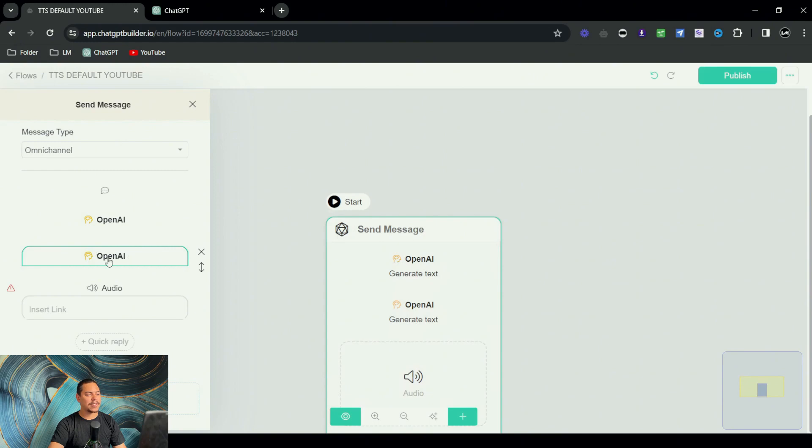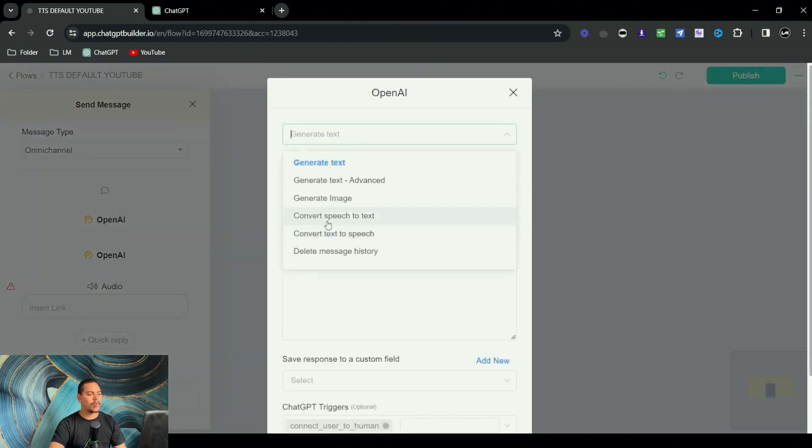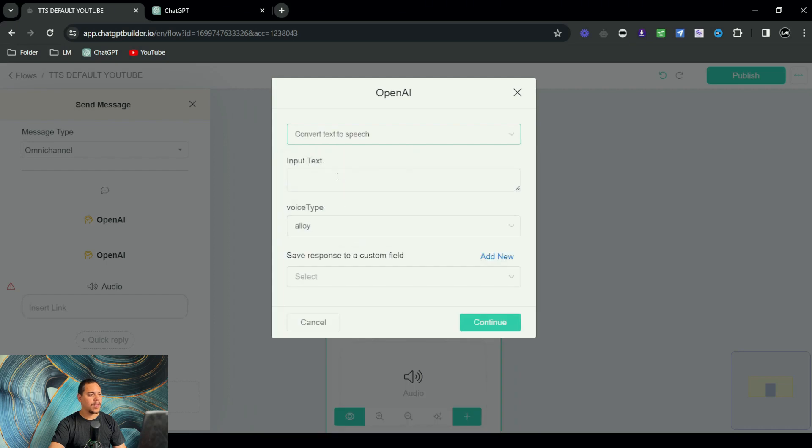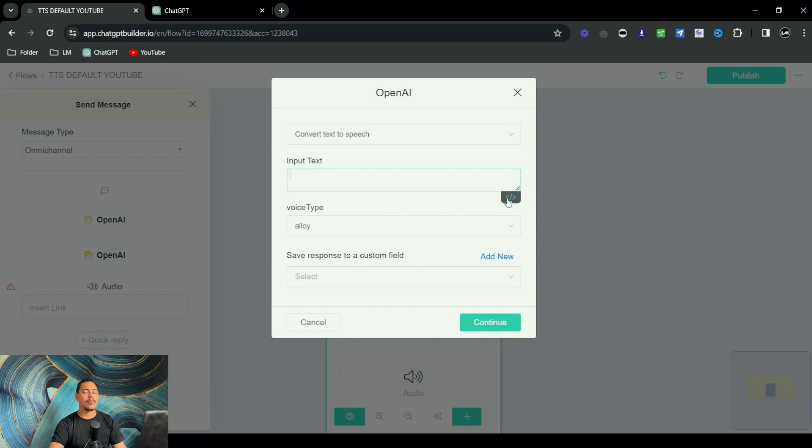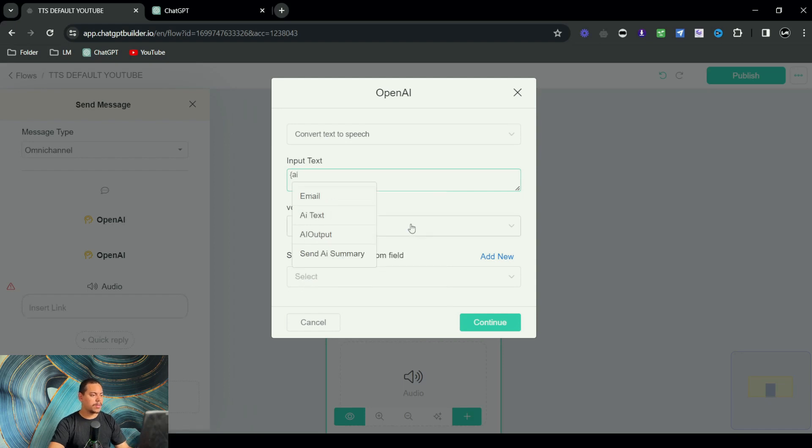Now what you want to do is click on the second OpenAI, and this is going to be a convert text to speech right here. The input text will be OpenAI because this is what we had as the set custom field in the previous OpenAI block, if that makes sense. So it's going to be AI output.